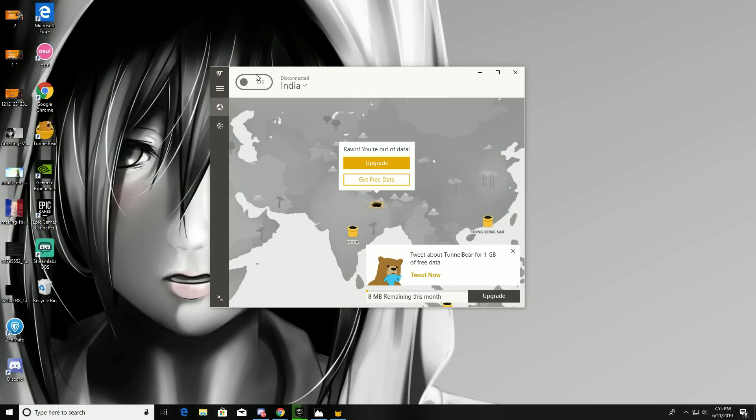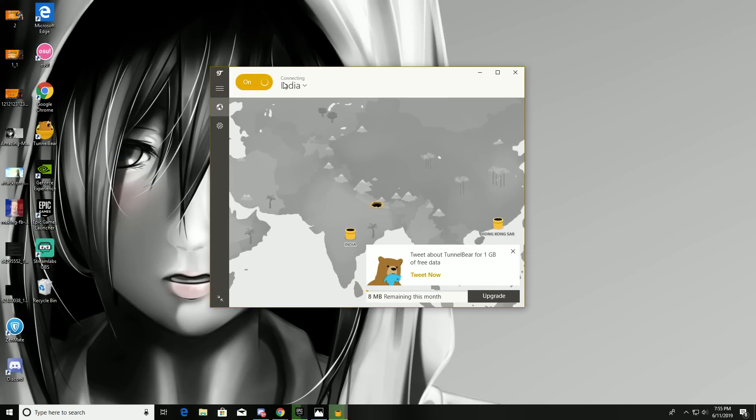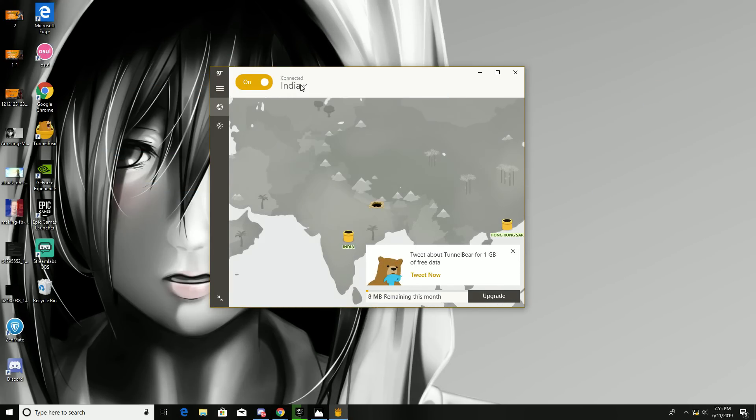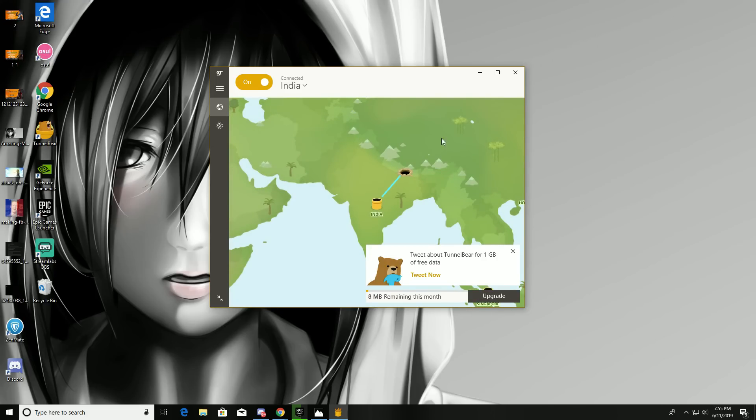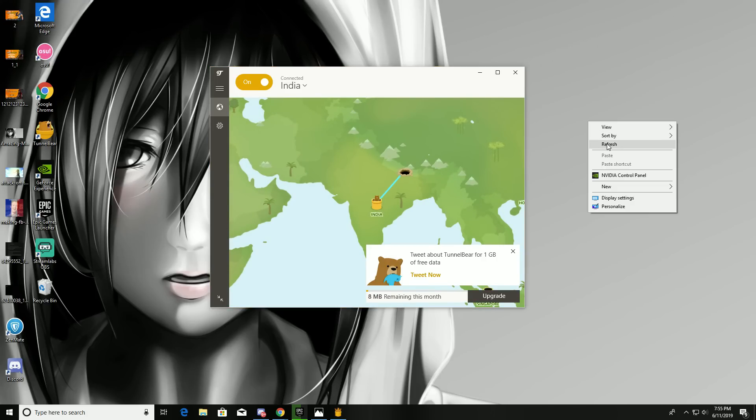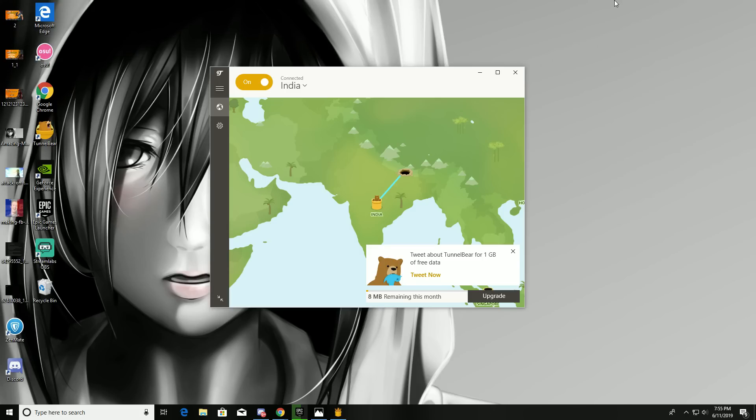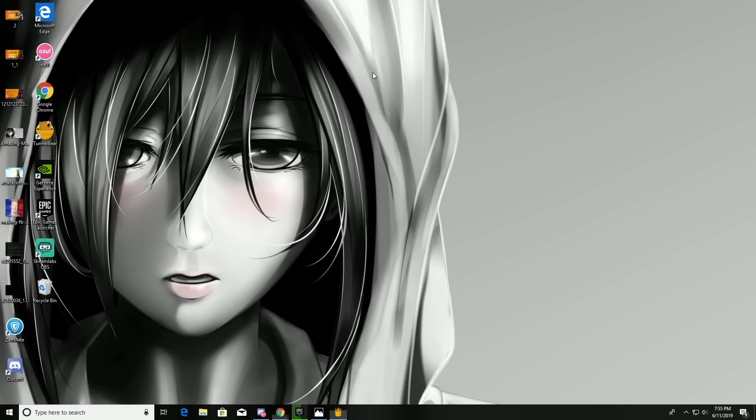Turn it on and change the country to any location. I changed it to India. Once it's connected, just run the Epic Games launcher and it will work fine for you.